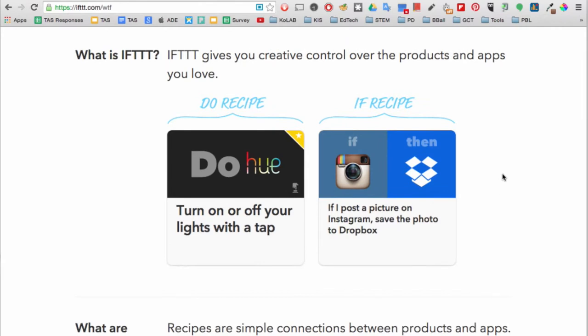IFTTT stands for if this, then that. Here is an example on the bottom right. This recipe says that if you post a picture on Instagram, then it will be saved to your Dropbox.